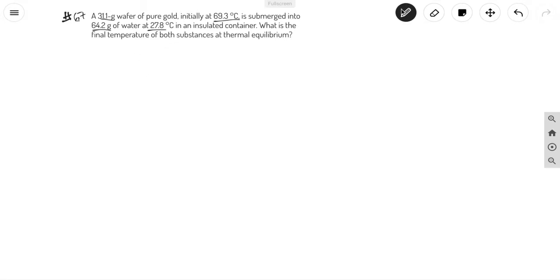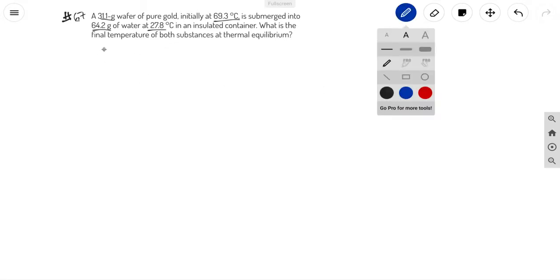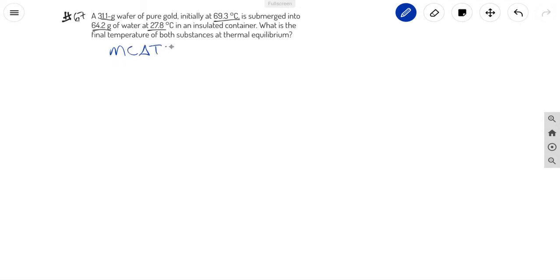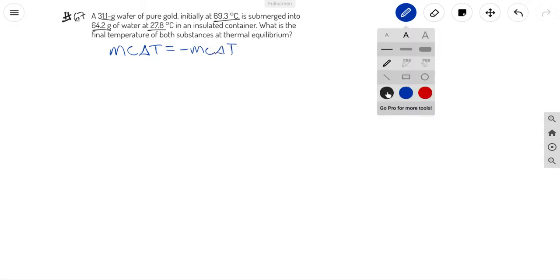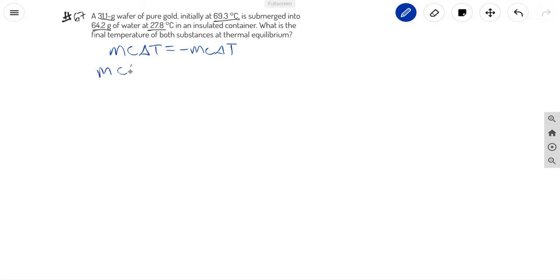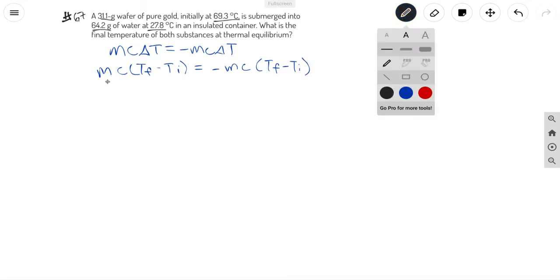For this problem, we are going to be using the formula mcat is equal to negative mcat. A change in temperature can be rewritten as temperature final minus temperature initial. Just to remind everyone: m stands for mass, c is the heat capacity, and delta T is change in temperature.